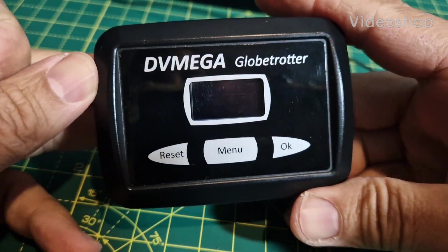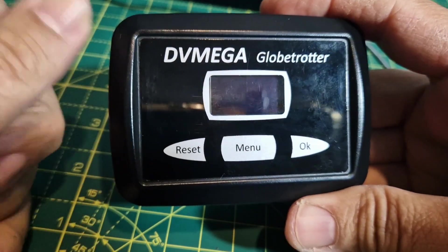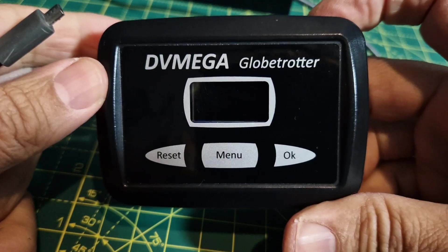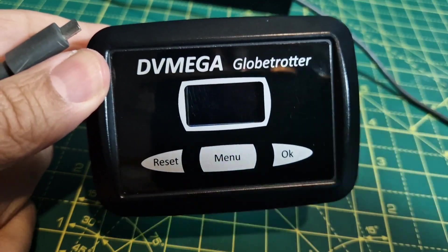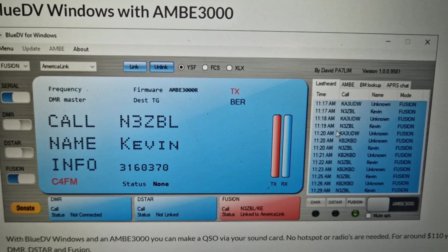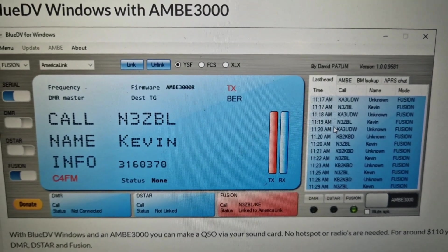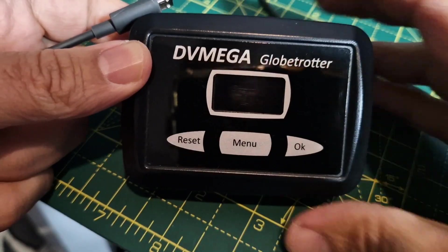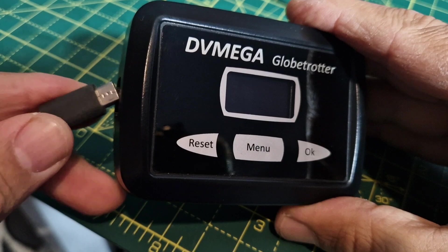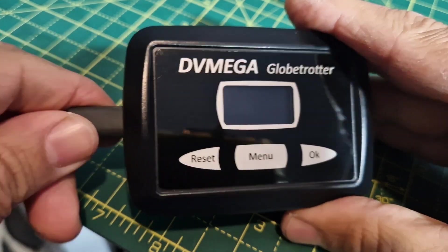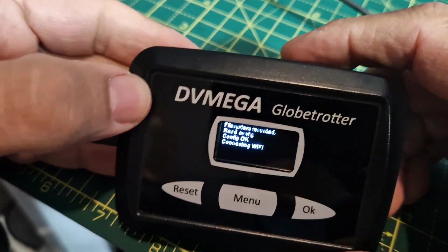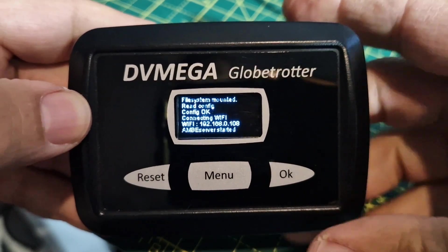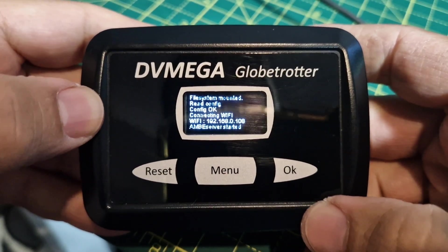M0FXB DV Mega Globetrotter. So these are pretty much plug-and-go. They use the blue DV system. Looks like this. So when you get it, plug it in. Make sure you get the cable the right way around because you will break it if you get it the wrong way around.